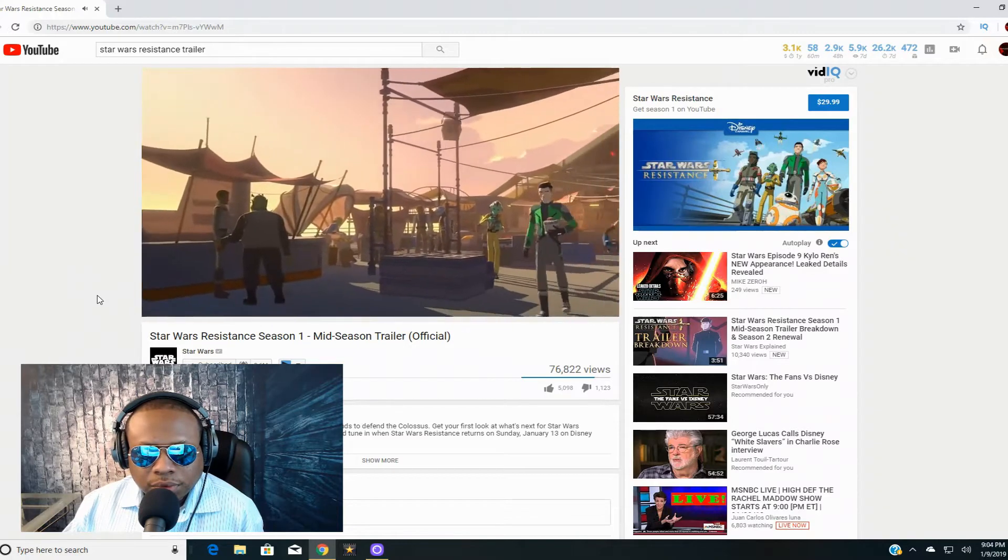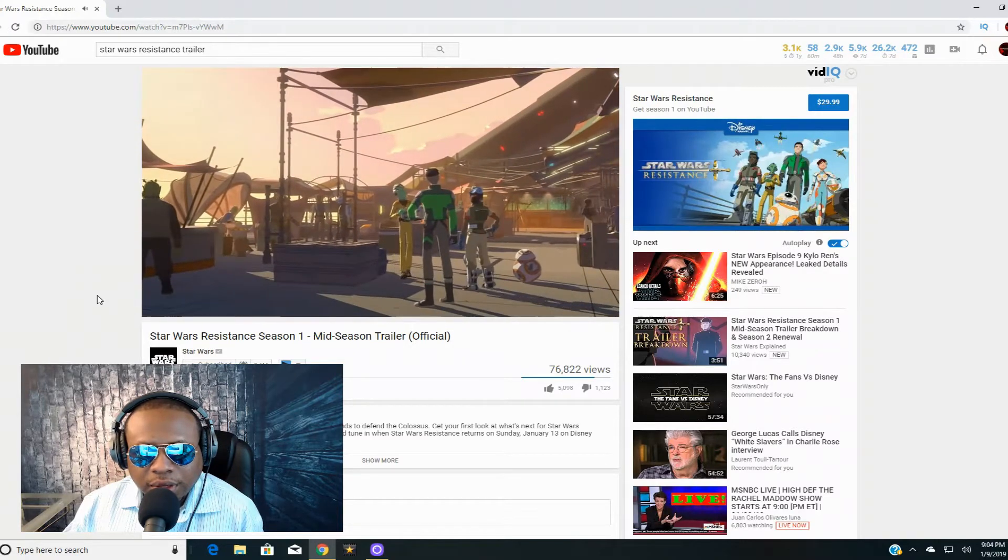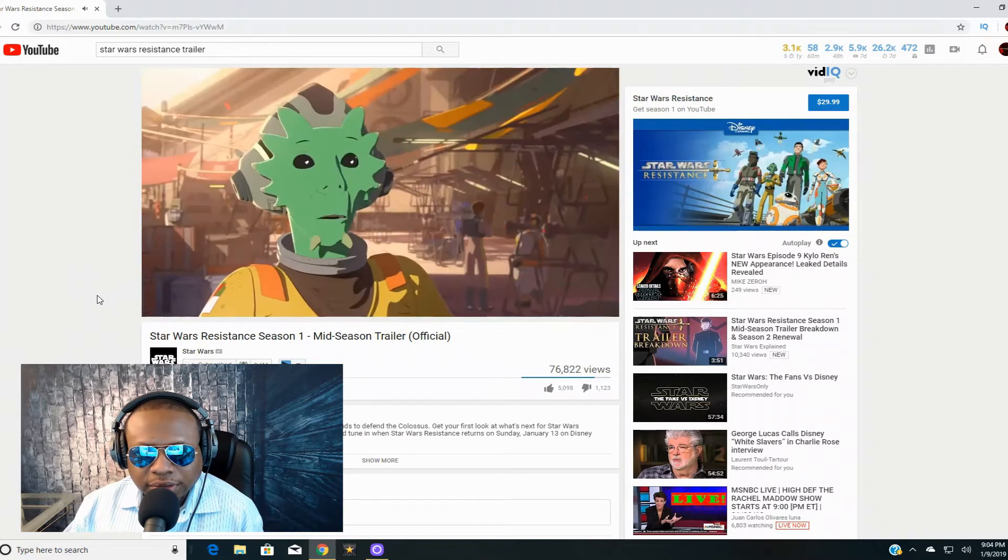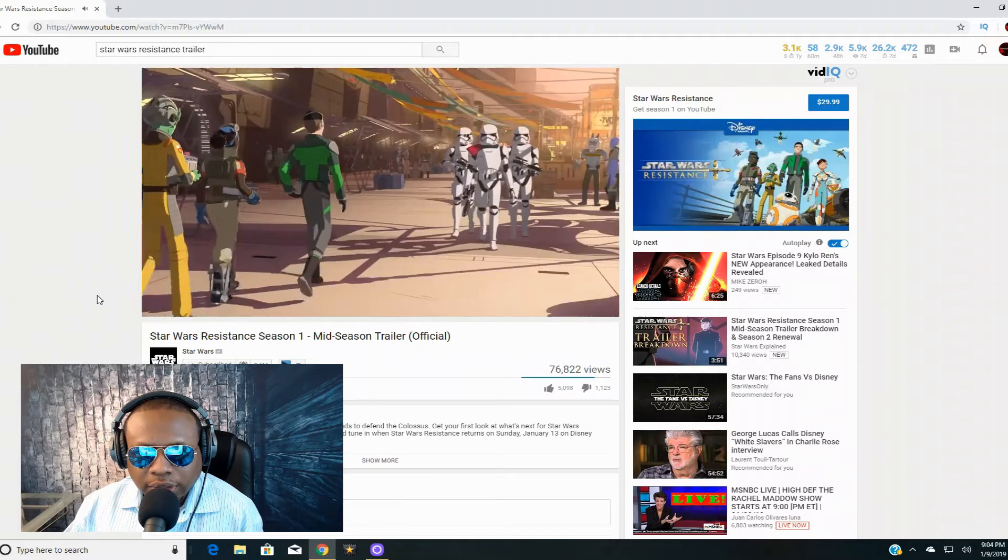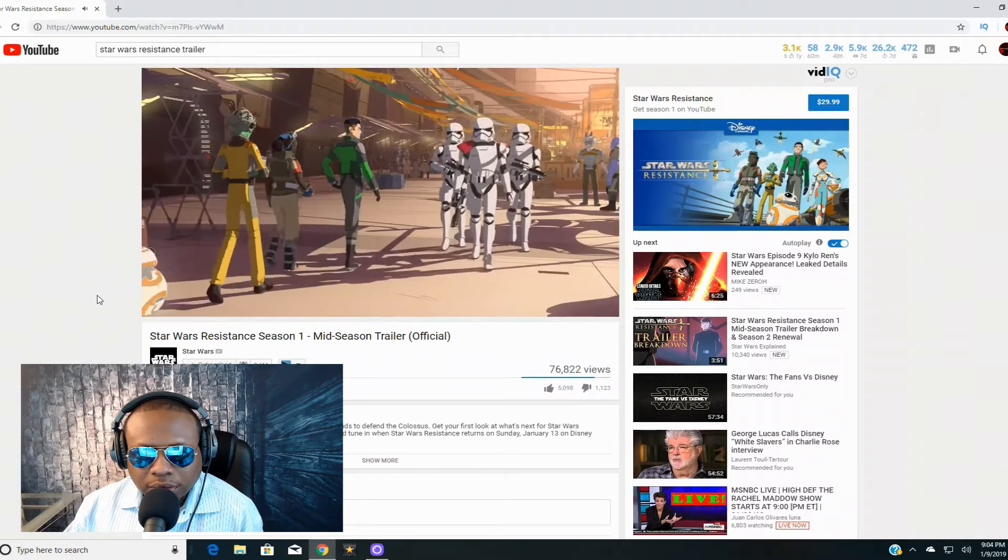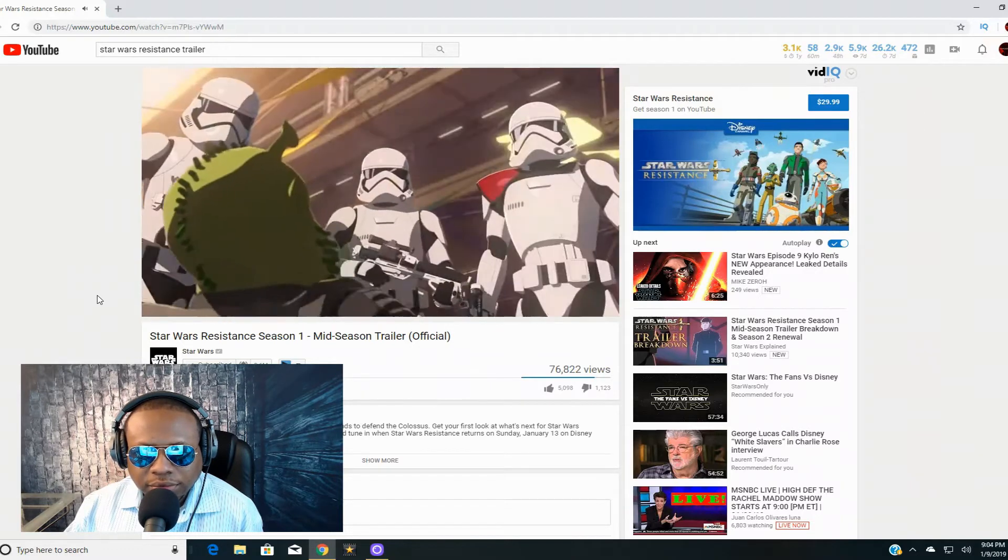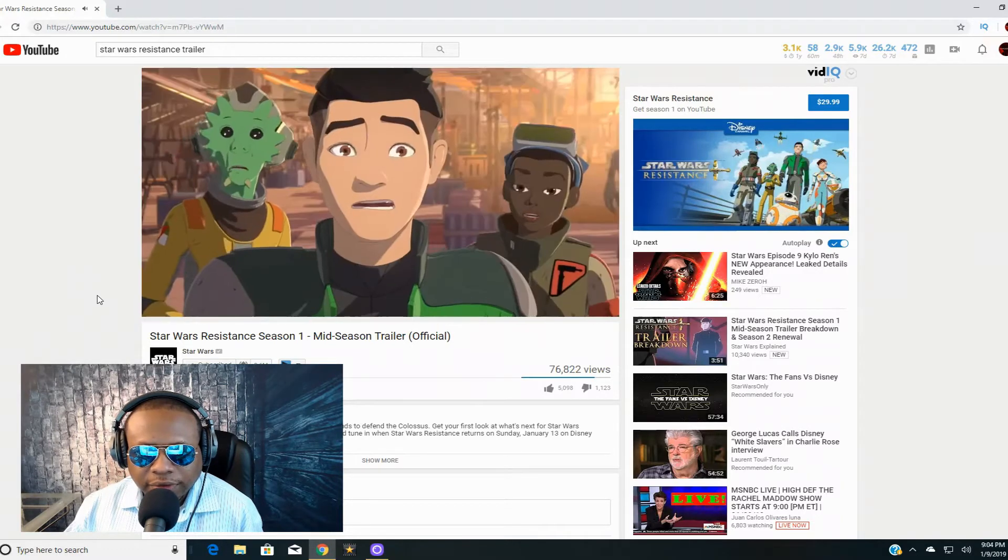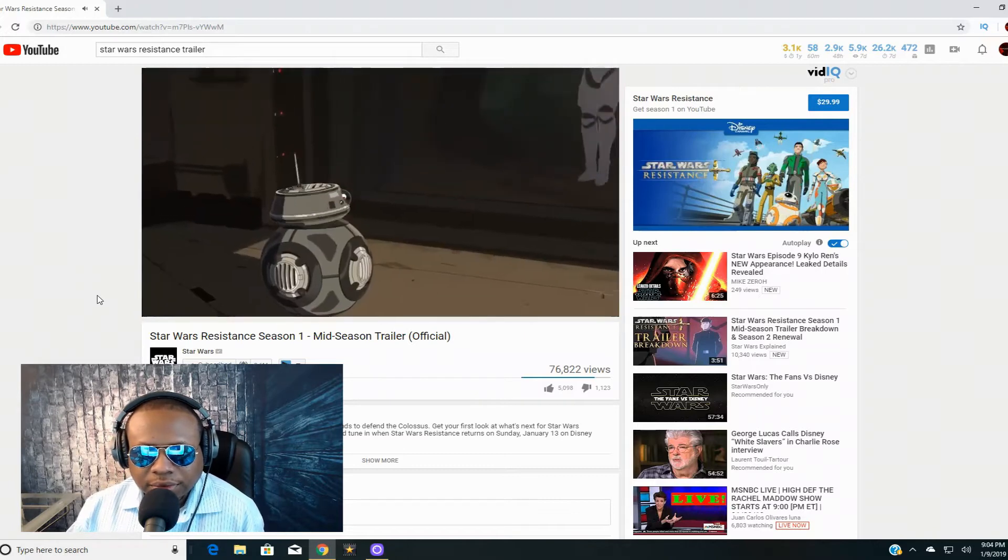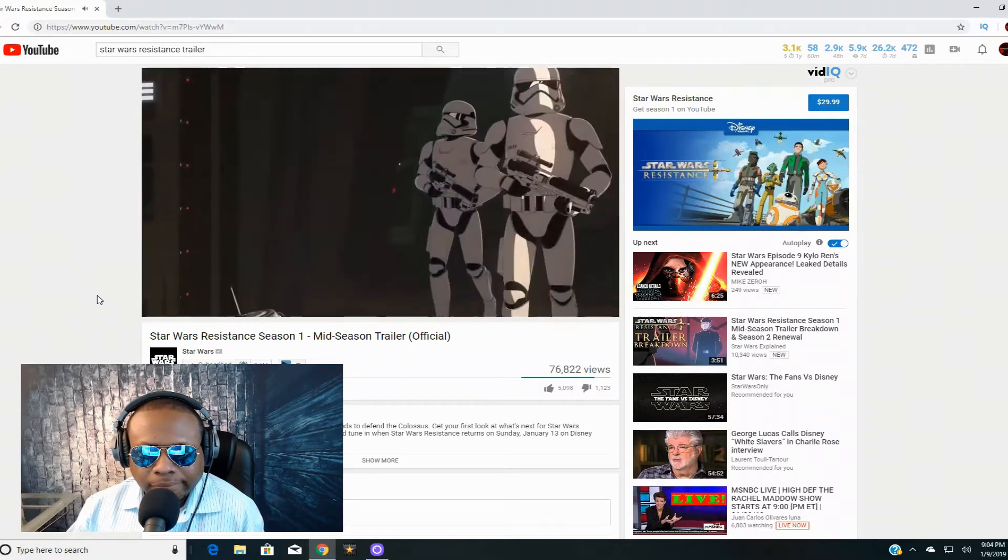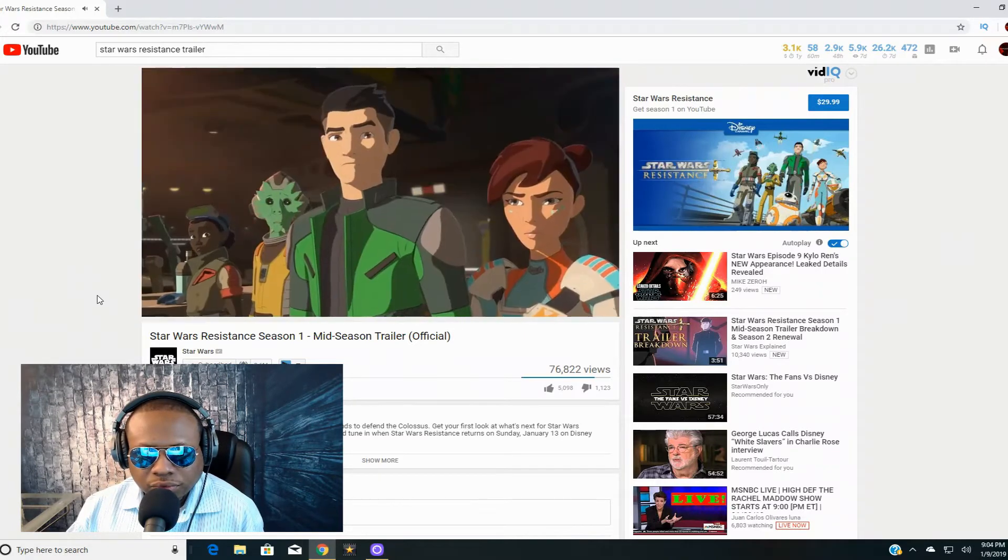That is the fourth TIE fighter to arrive here this week. That alien is so annoying. Now that they are increasing their security presence on the Colossus, you must be thrilled. First episode for me. These guys aren't security. They're stormtroopers. And stormtroopers are only for one thing.